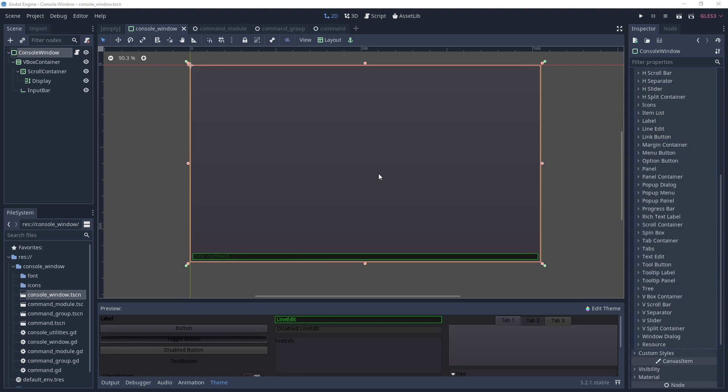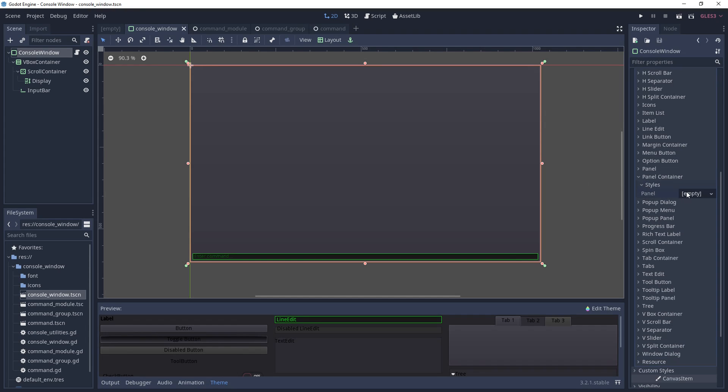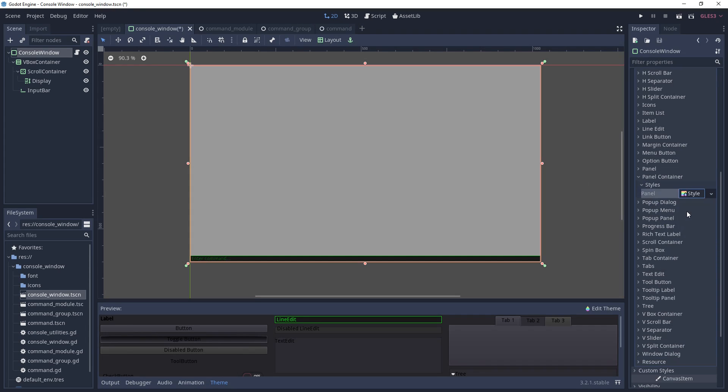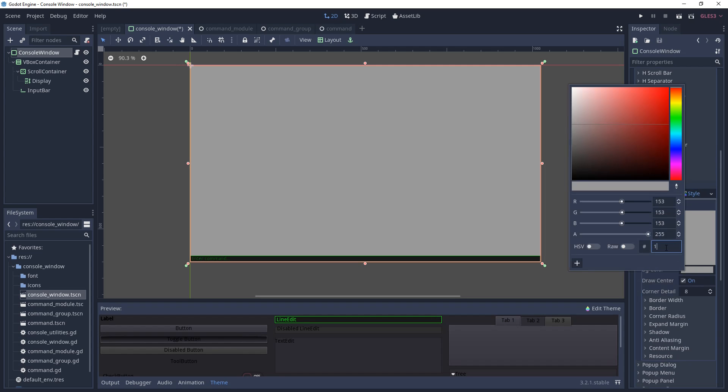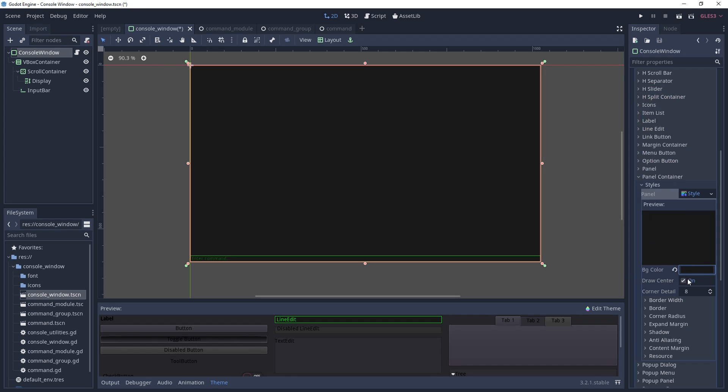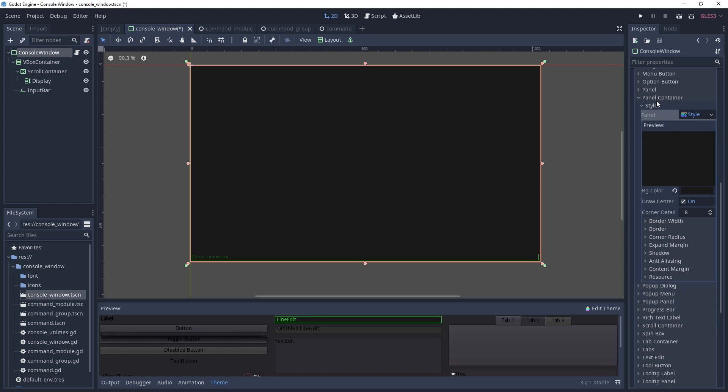Now let's configure the panel container, which serves as the backplate for our console. You'll find that there's only one setting, a style, and like before, we'll create a new style box flat. Set the background color. I use the same background color that you used for the previous styles. Then add some content margin to all sides. This will effectively create a border around the display and input bar.